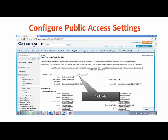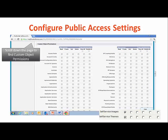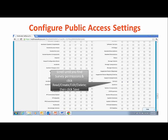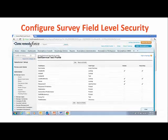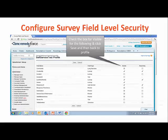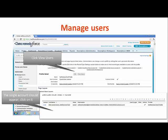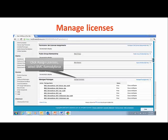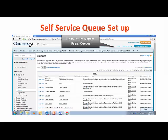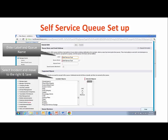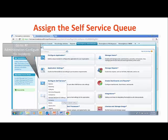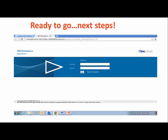This involves setting up who is going to have access, selecting the permissions for that access, selecting the field-level security, adding your users and the licenses for that usage, and finally configuring the queue. Essentially, this is creating the bucket for your end users and then assigning it. With that, your self-service site is ready to go for you to begin to configure it.